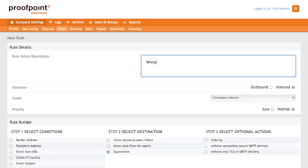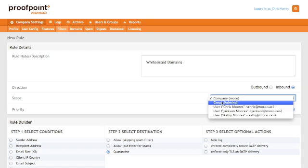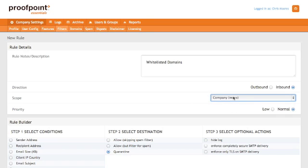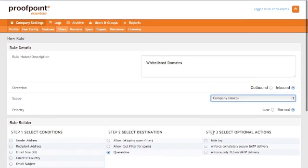So, I'm going to type in a name here. The direction, by default, is inbound, which is what we want. The scope is the company. You can see here you can select users and groups. The priority is normal.